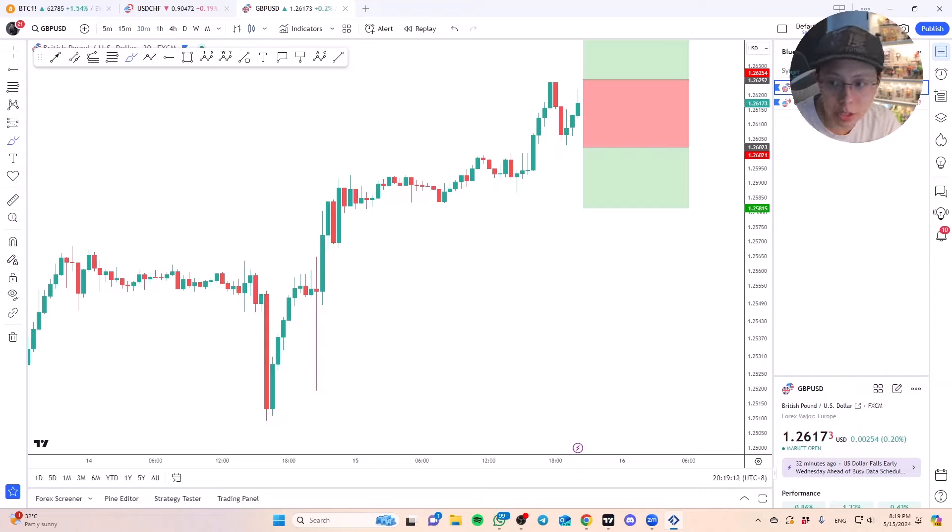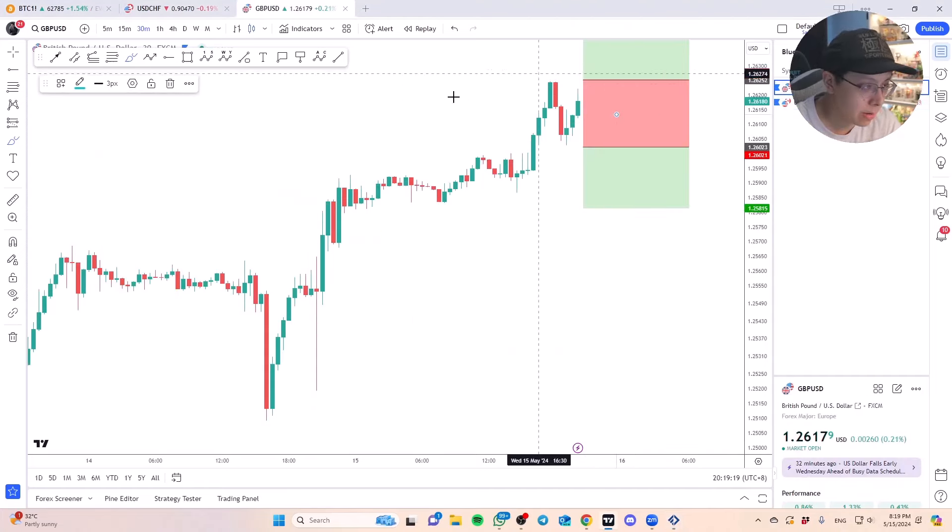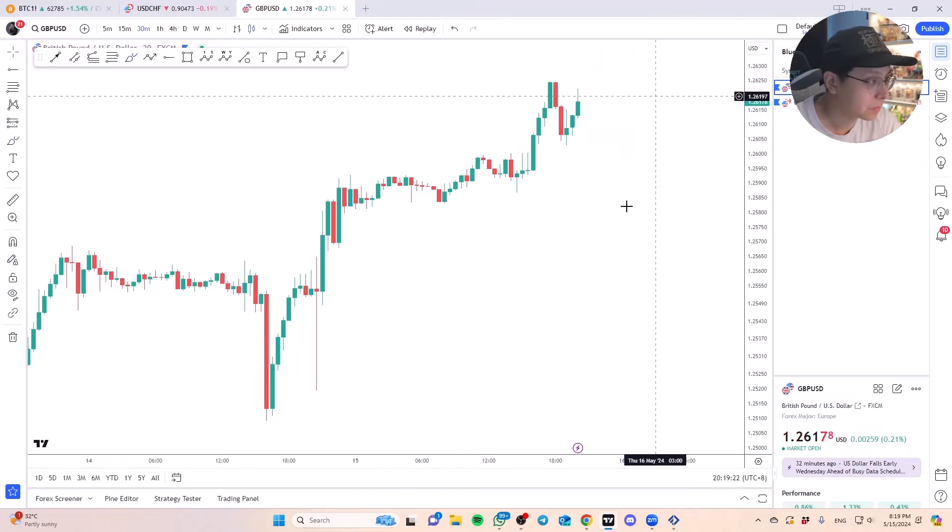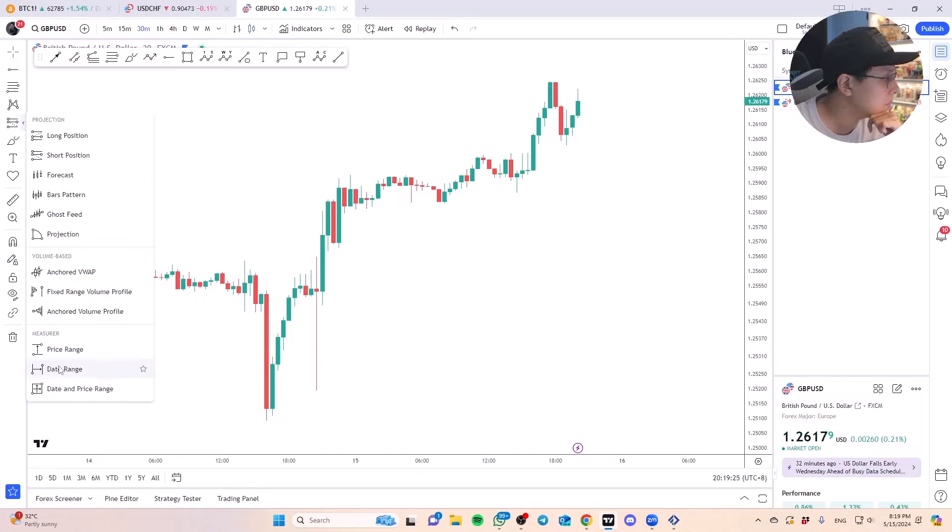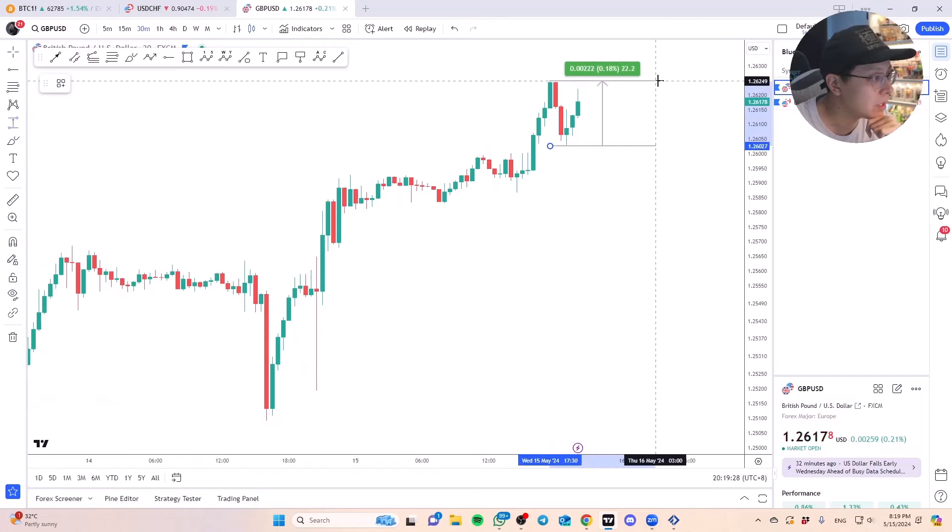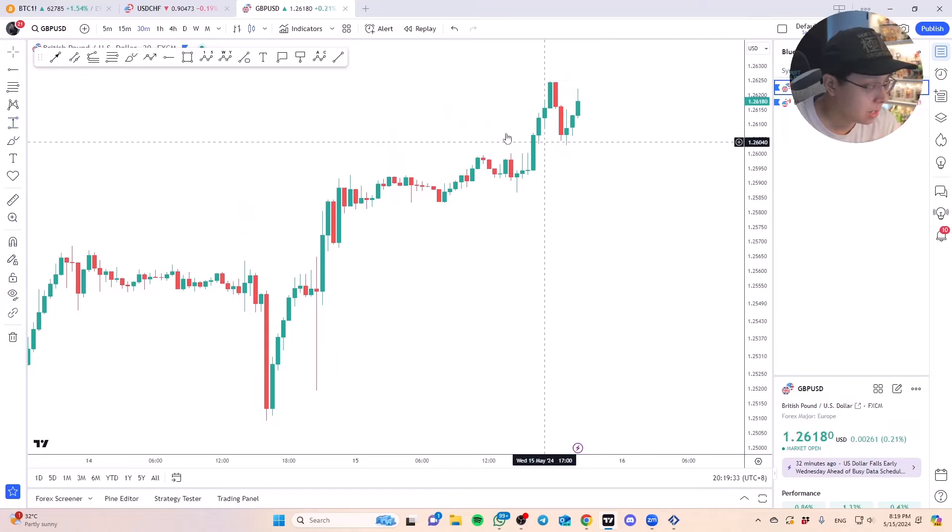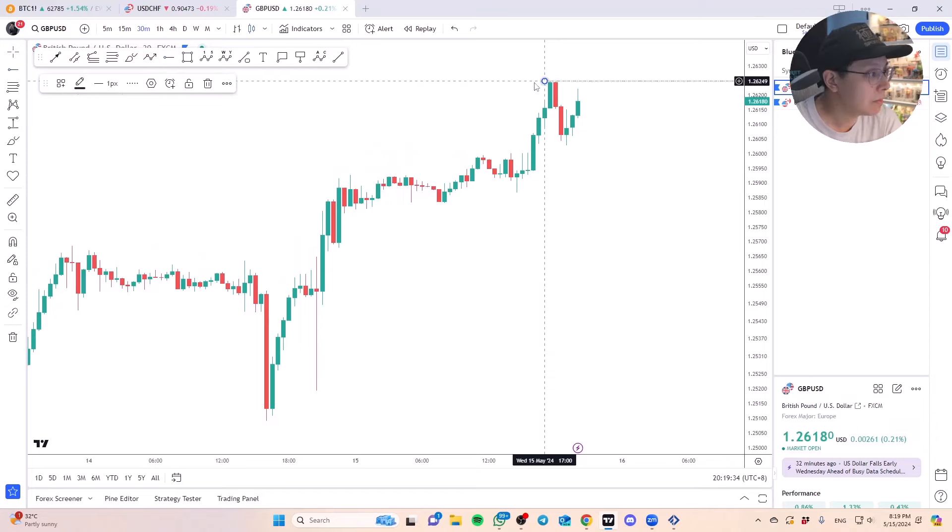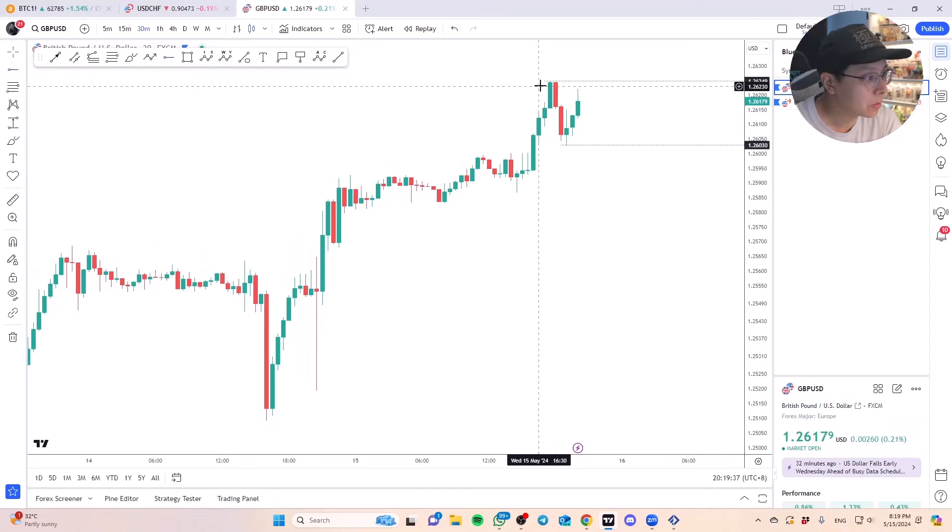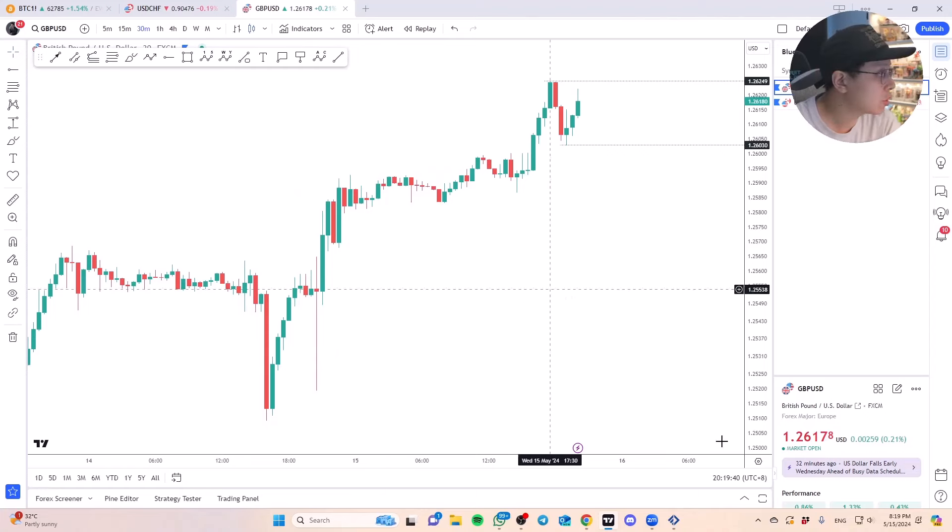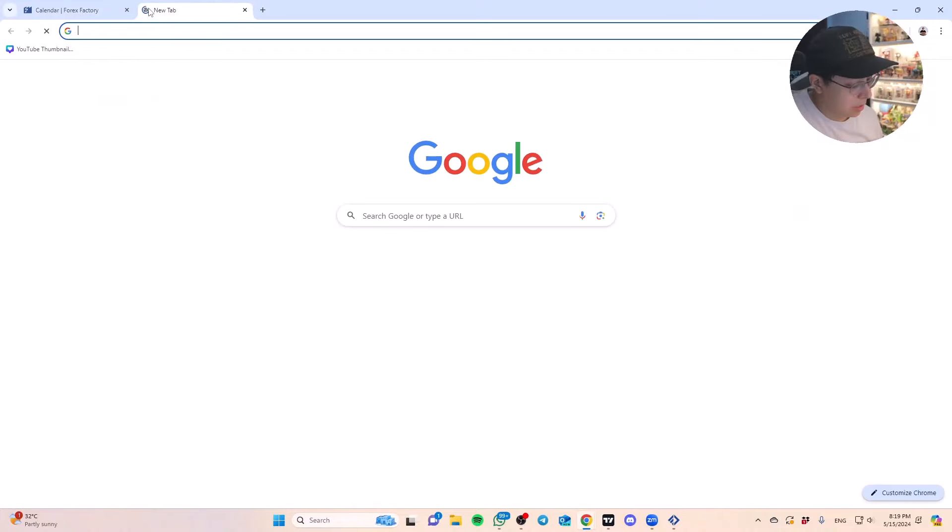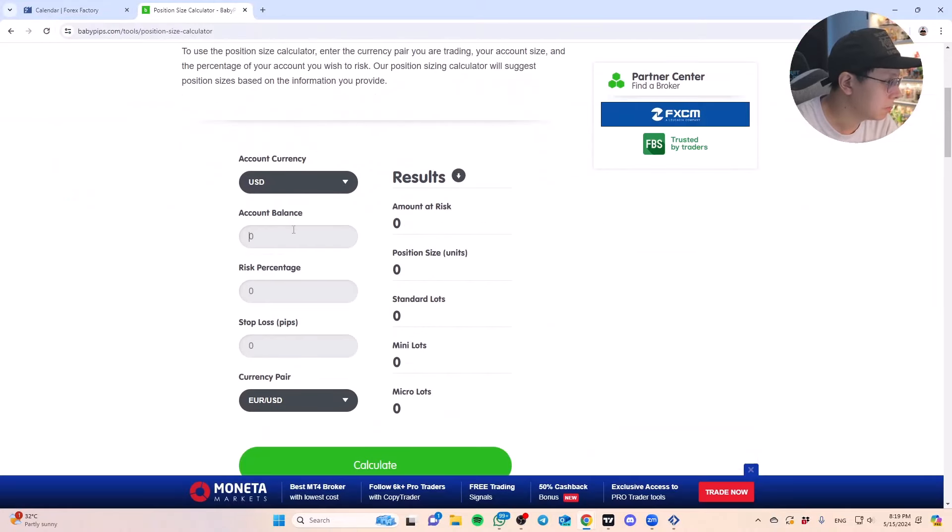Looking at things here, I'm probably gonna go with the pound dollar. Pound dollar looks nicer in terms of the range. Let me just do a very simple markup and show you guys how to calculate proper position size for those of you who aren't familiar.